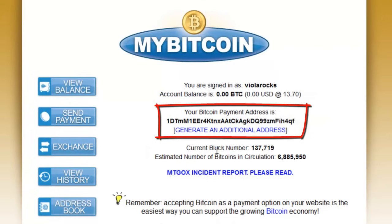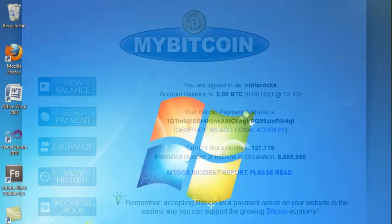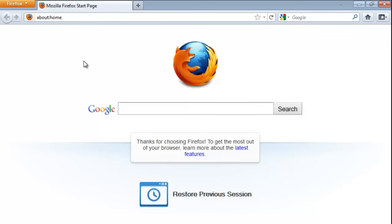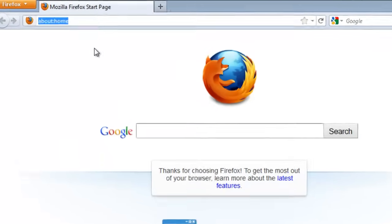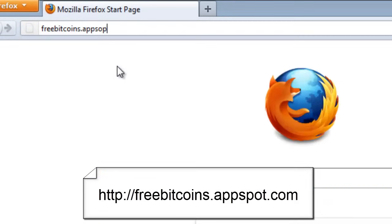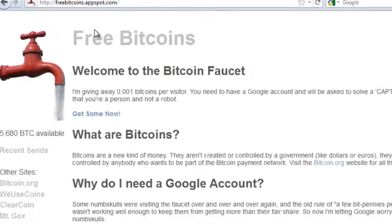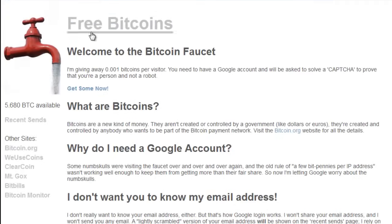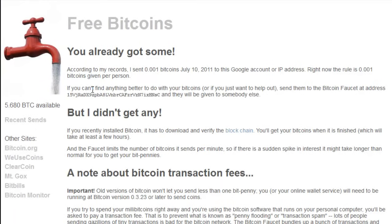Once you have your wallet set up, I'm going to show you how to get some free coins. Go ahead and open up a web browser and navigate to FreeBitcoins.appspot.com, also known as the Bitcoin Faucet. This website will provide 0.0001 Bitcoins to any user who just clicks Get Some Now. If you click it, you will see a prompt to put in your Bitcoin address.